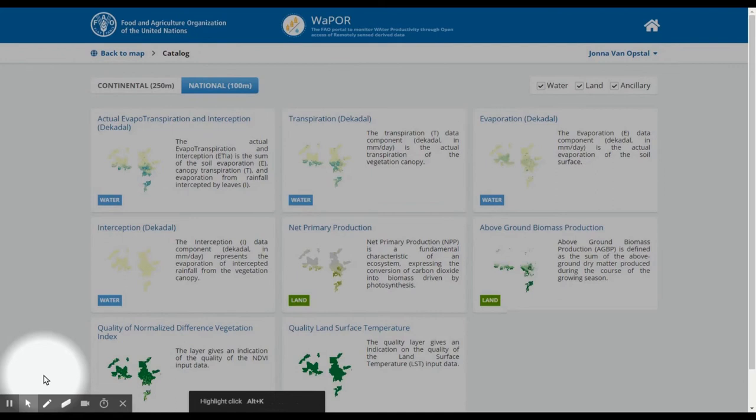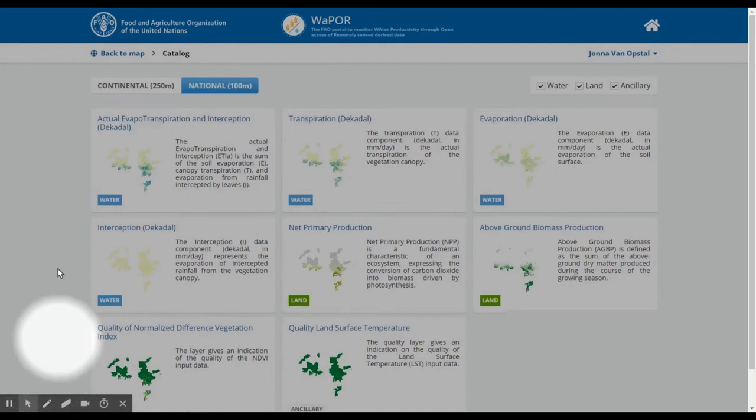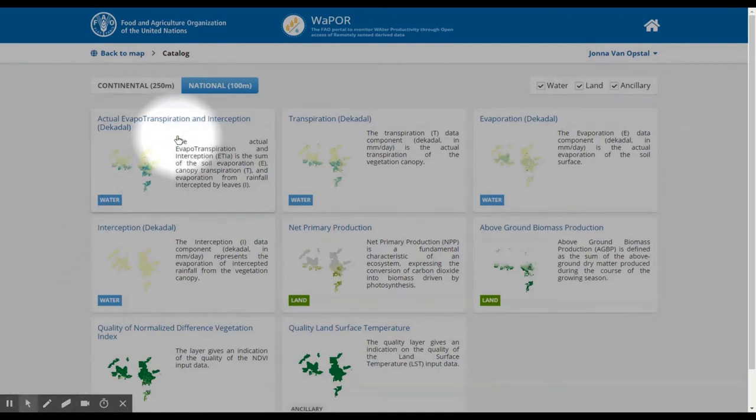The tool called Catalog redirects you to the catalog of data layers available, providing more information on each data layer.